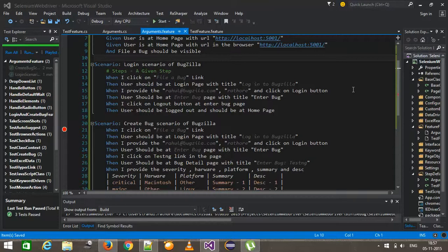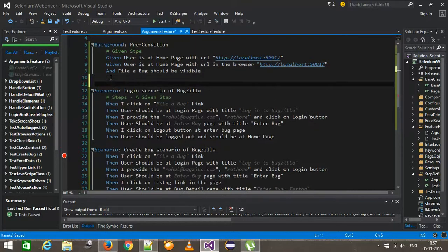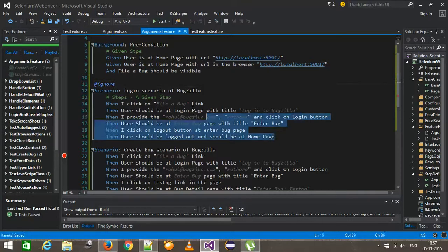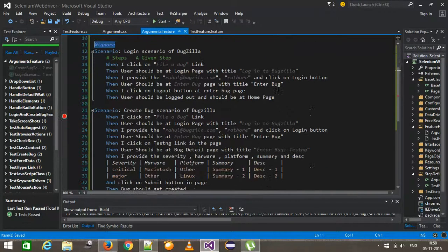One more thing: if during the runtime you want to ignore any scenario, you can use the ignore annotation. During the runtime it is going to ignore that particular scenario. It is similar to the ignore attribute which we used in the MS Test framework.